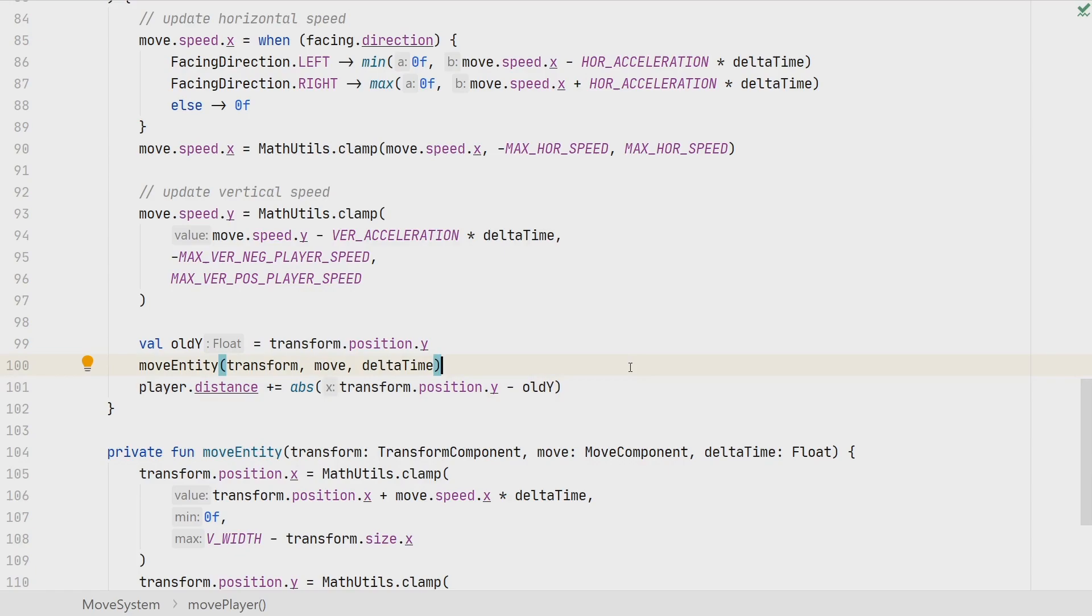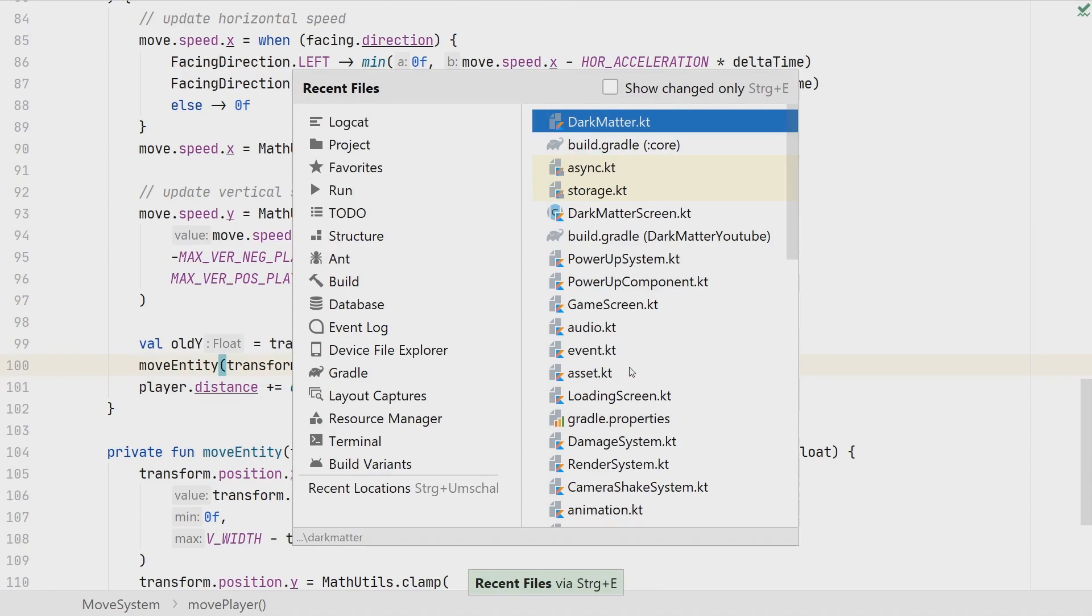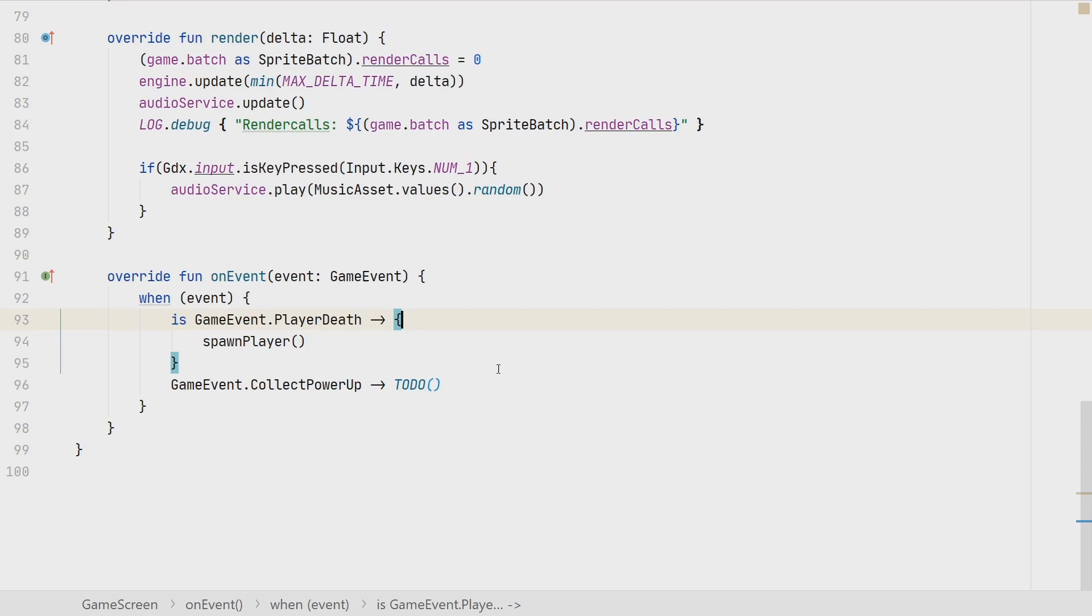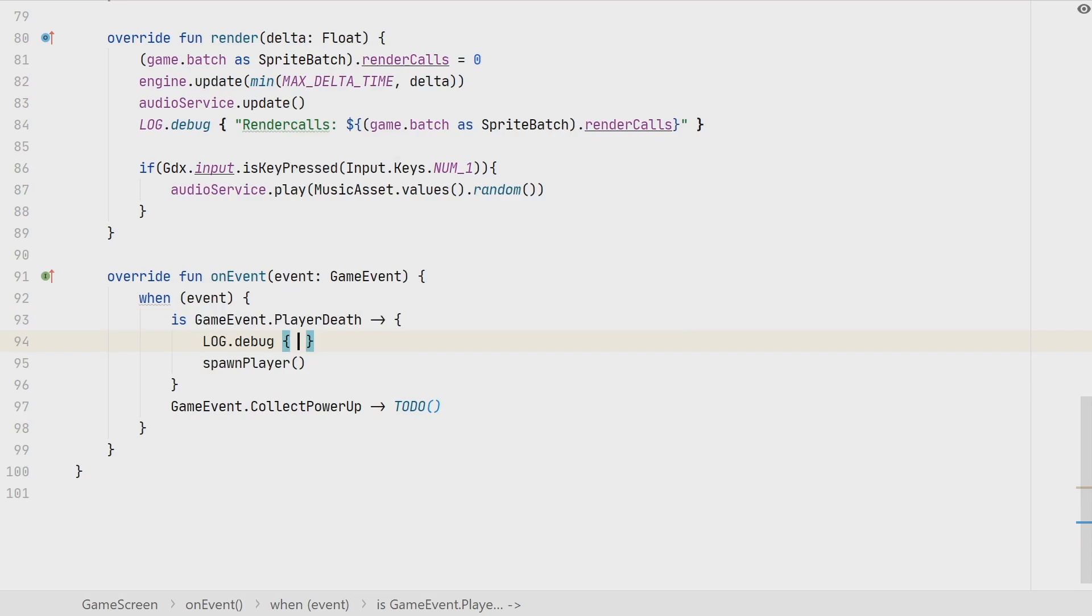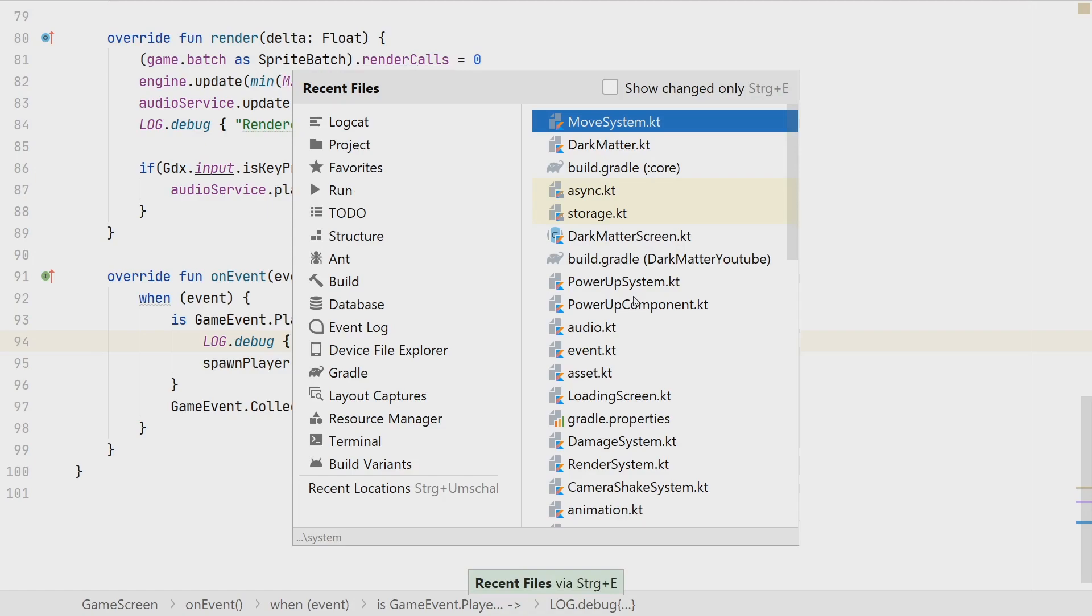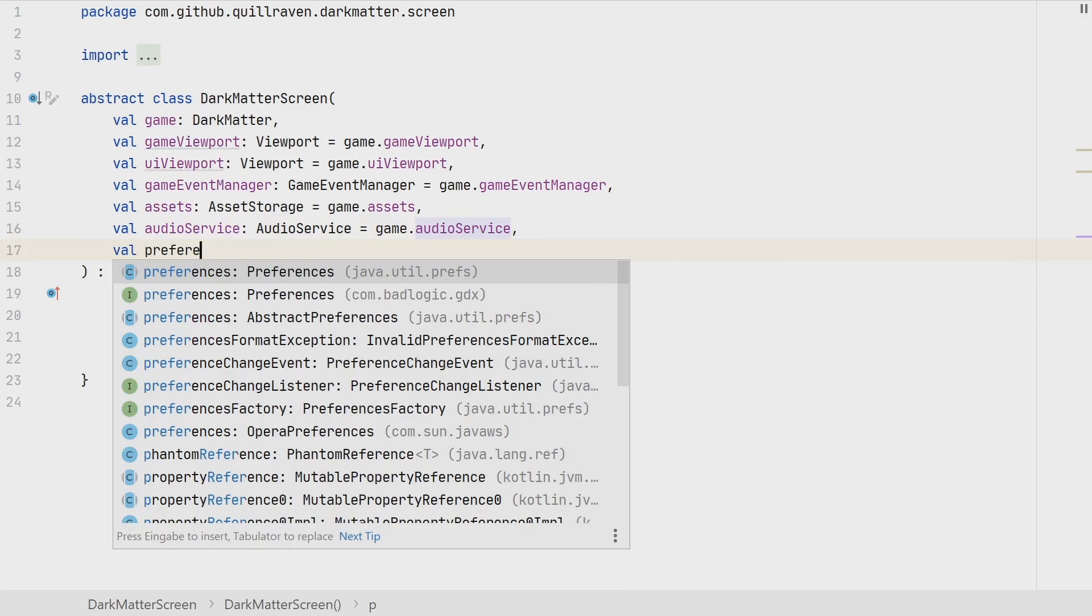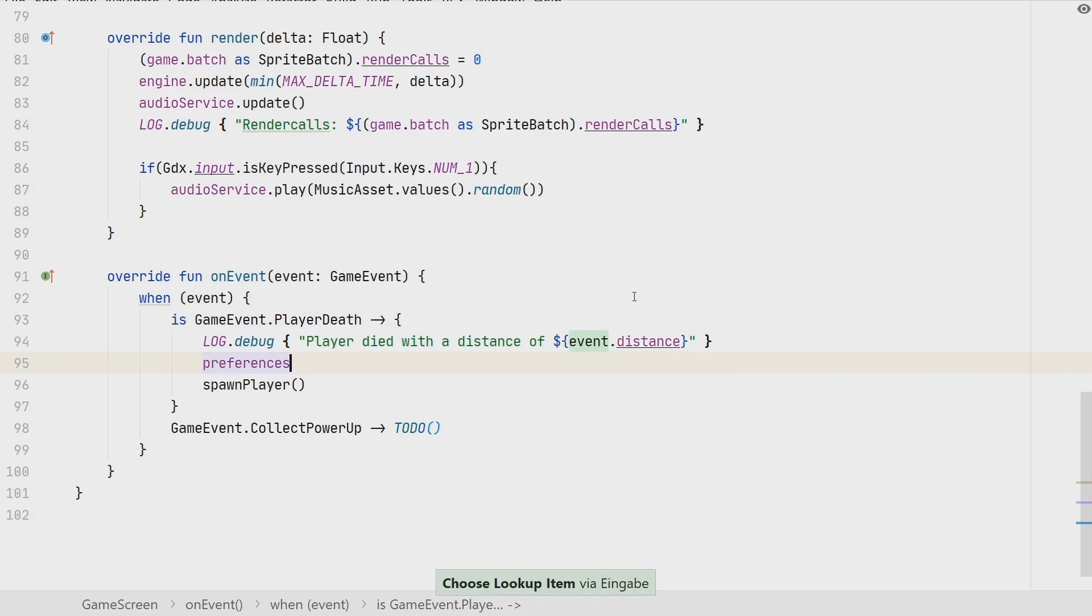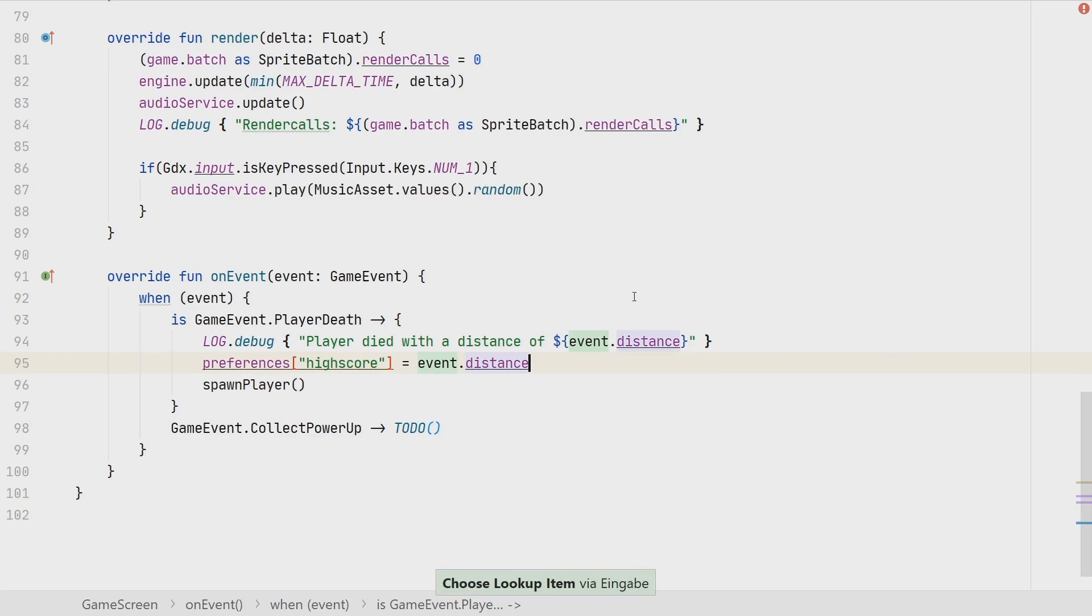Now we have this information available. The only thing that we need to do is to store this distance to our preference. We switch to our game screen. There we already have the event function. Instead of now spawning the player immediately, we are going to store the distance in the preferences. First of all, let's make here a debug message, so player died with a distance of the distance that we get from the event. Now we need access to our preferences, so we go to our dark matter screen, we add here the preferences, and with that, we can now also use it in any of the screens. We use it now in our game screen, where we say now preferences, then let's call that the key for that is maybe high score, and the value is the distance that we get from the event.